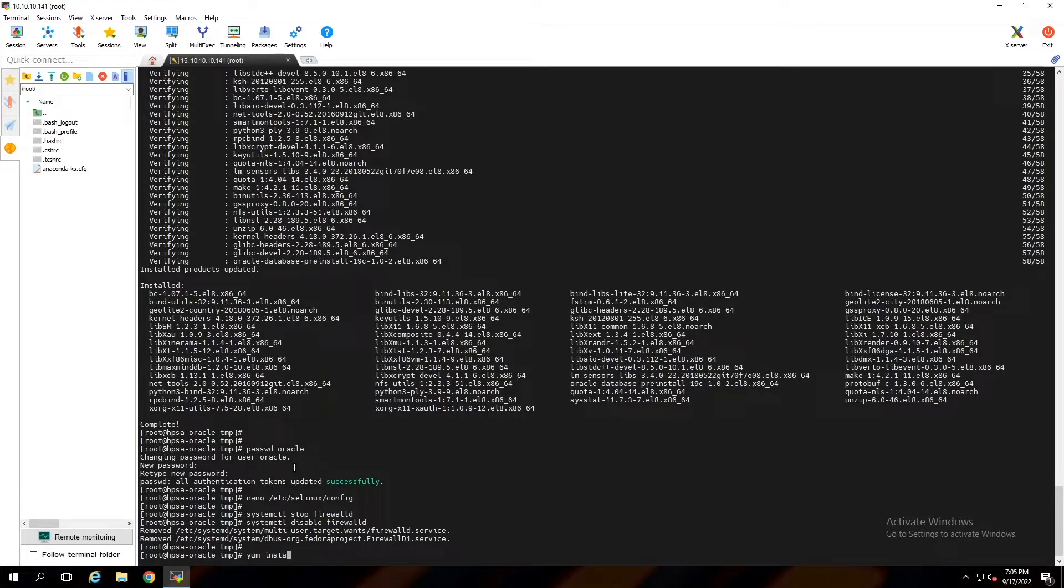We will install all the xterm and xorg packages to enable X11 forwarding and get the graphical interface through SSH.